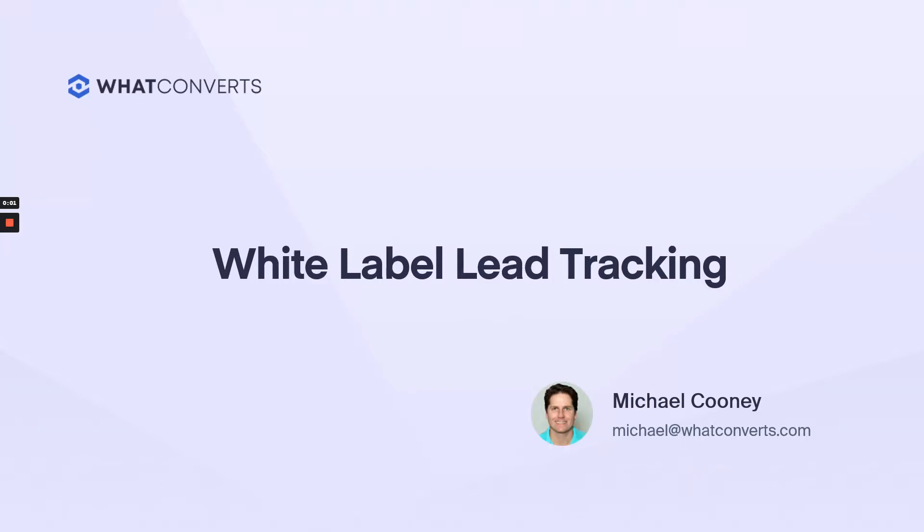In this video we're going to show you what's included in your white-labeled version of WhatConverts. With the white-labeled version of WhatConverts you're getting an all-in-one lead tracking, management and reporting platform.